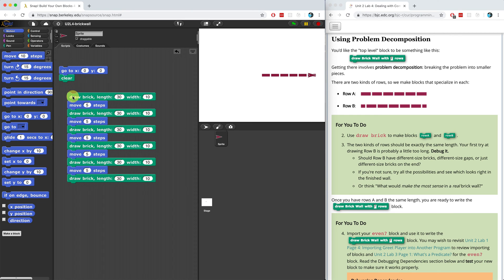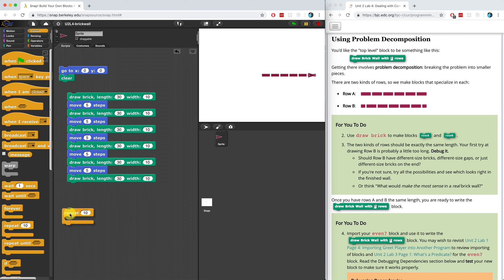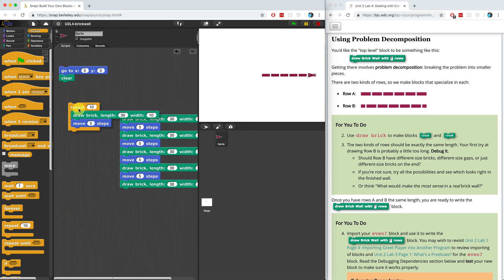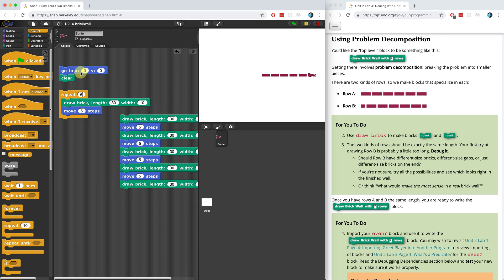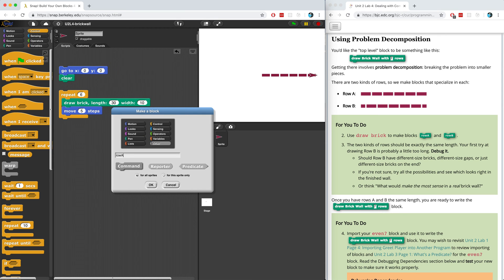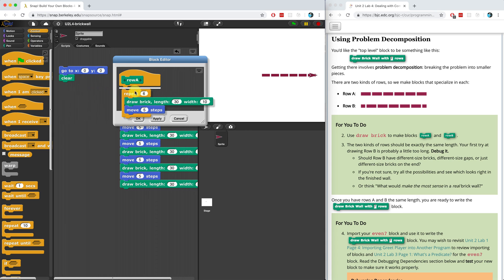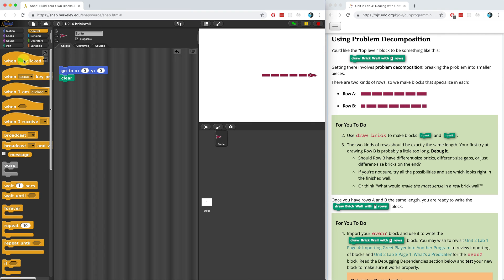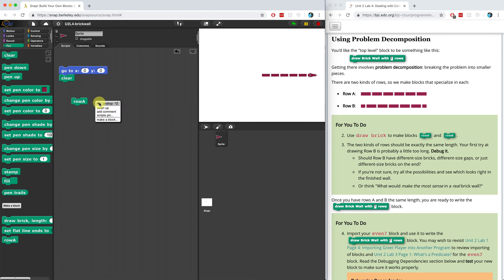But the issue is that there's a lot of repetition, and when you see repetition you should think there's a better way to do things. So I'm going to go over to the control palette and instead of repeating my code, I'm just going to use a repeat loop. I need to repeat drawing a brick and moving five steps — not 10 times, but six times. That draws the same thing. Now I can create a block called Row A and put that code in there, giving us a clean abstracted block that will draw Row A.